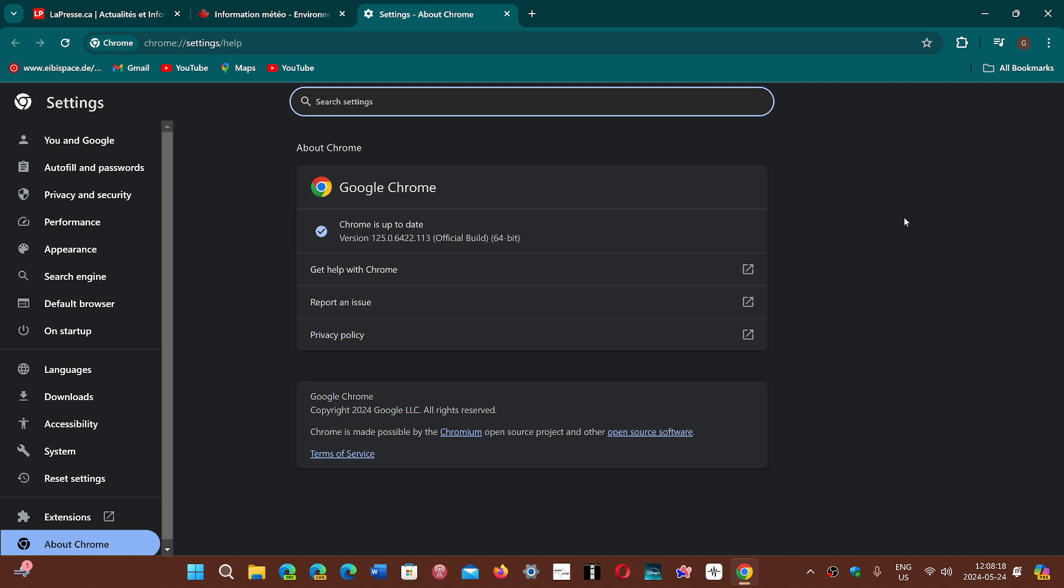A zero-day flaw means the bad guys already know about it, so there are probably some web pages out there just waiting for you to visit with an unpatched browser.